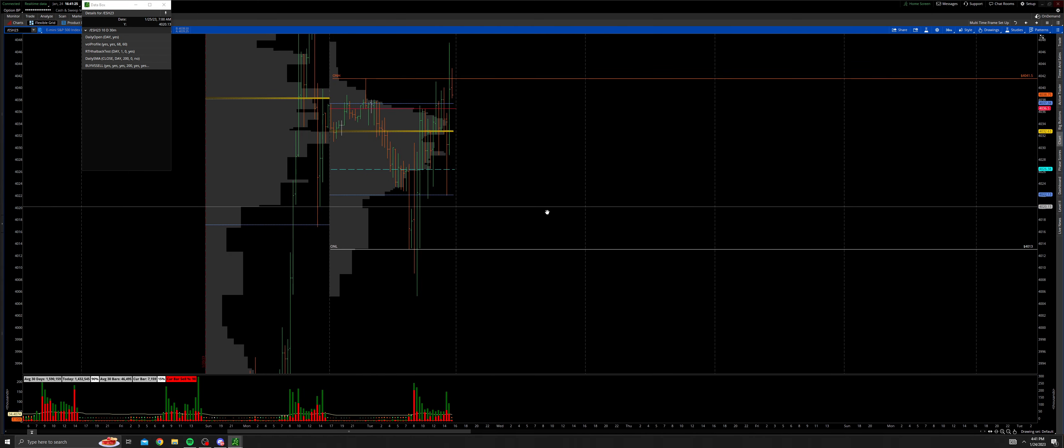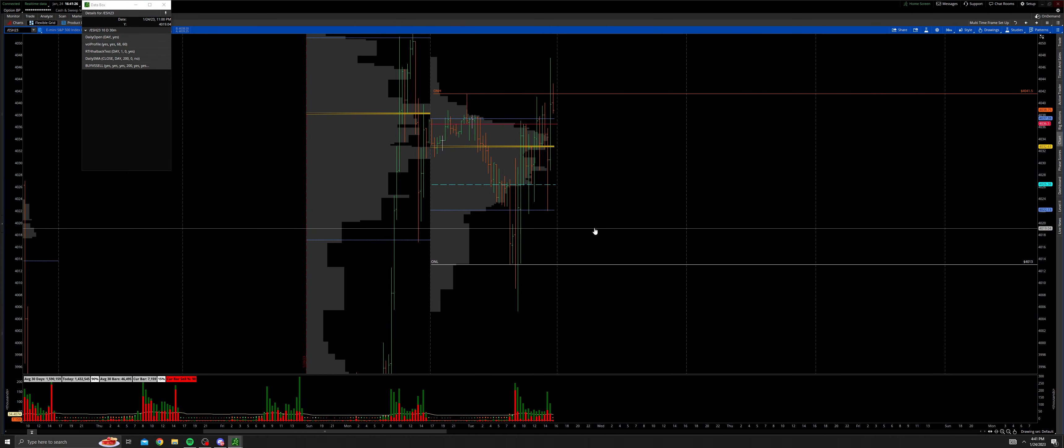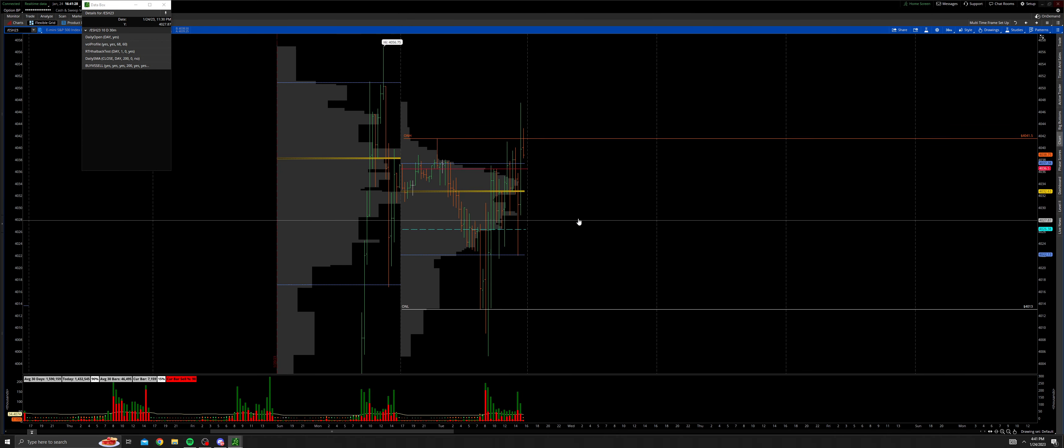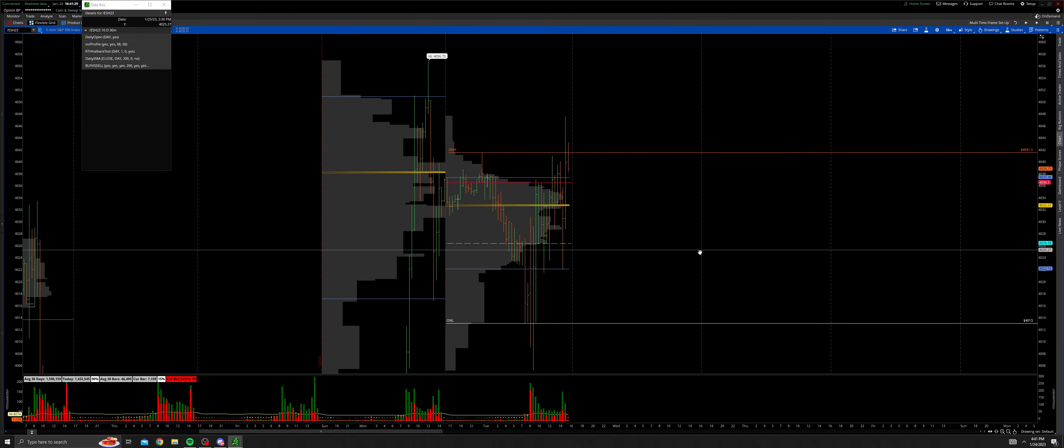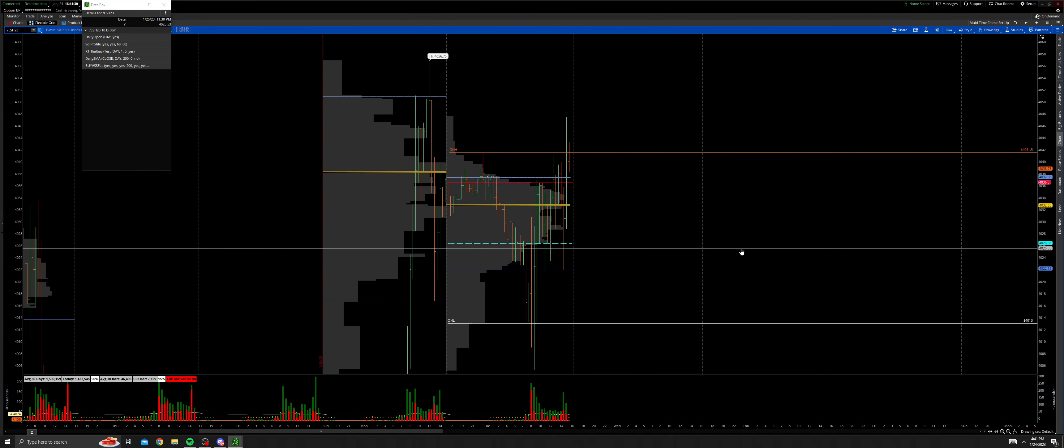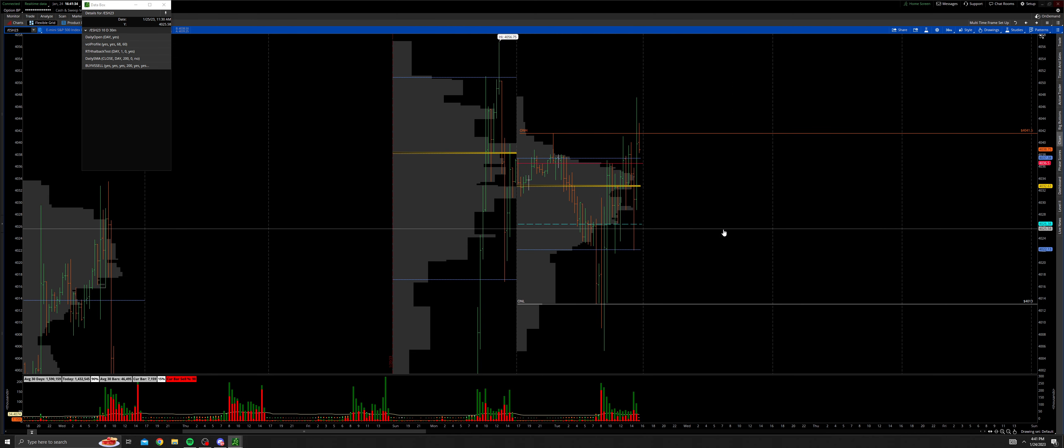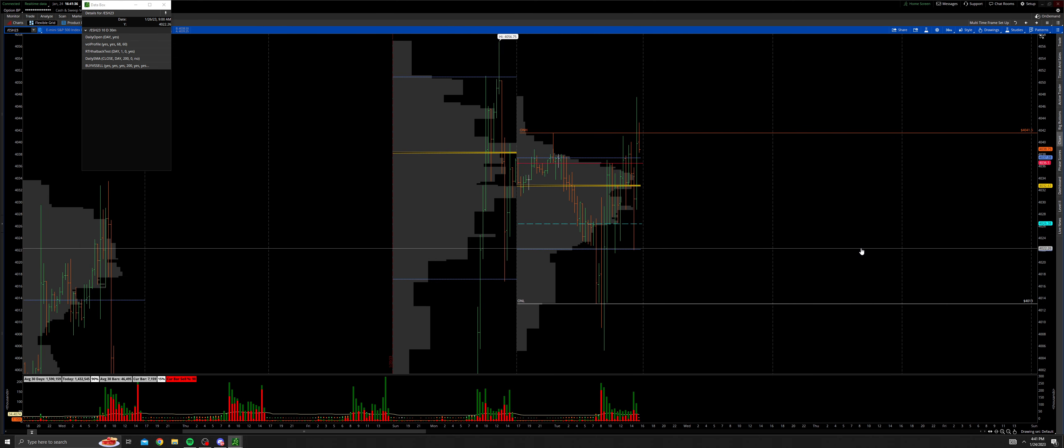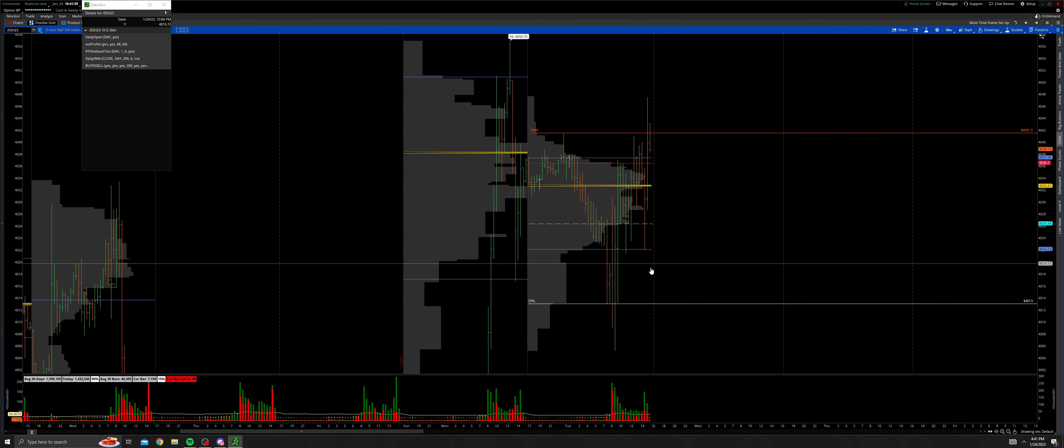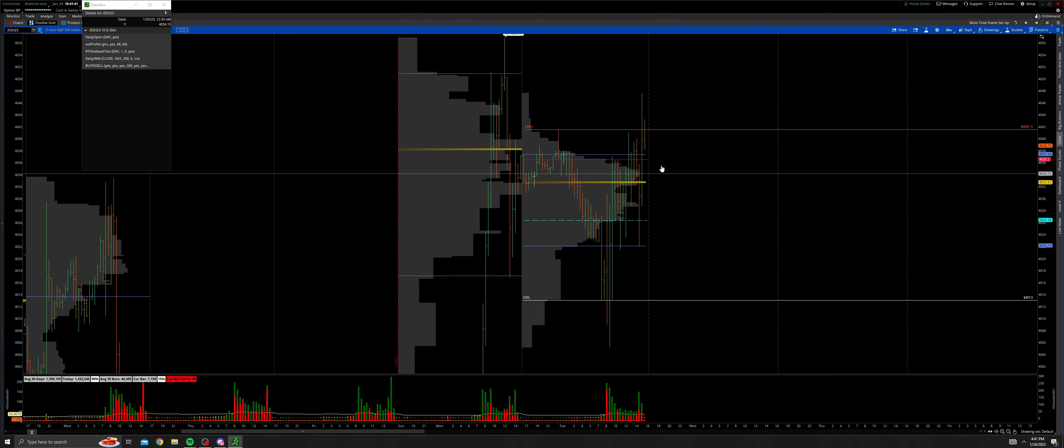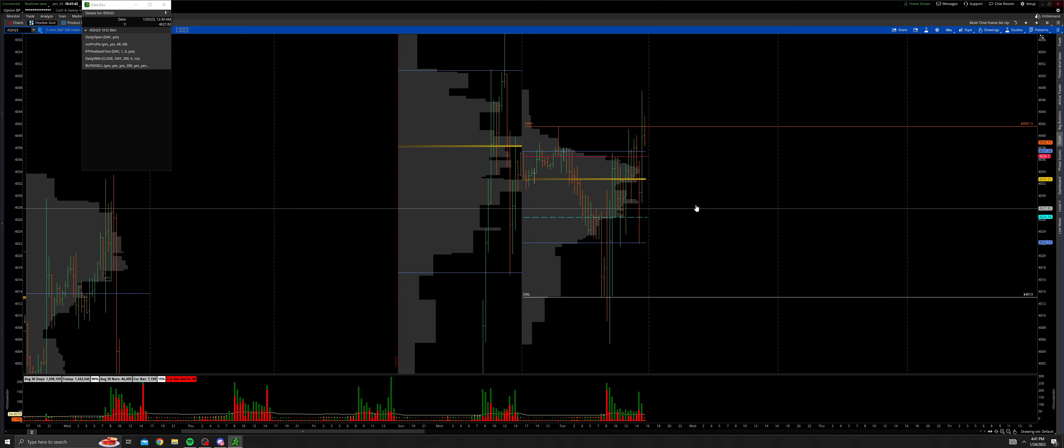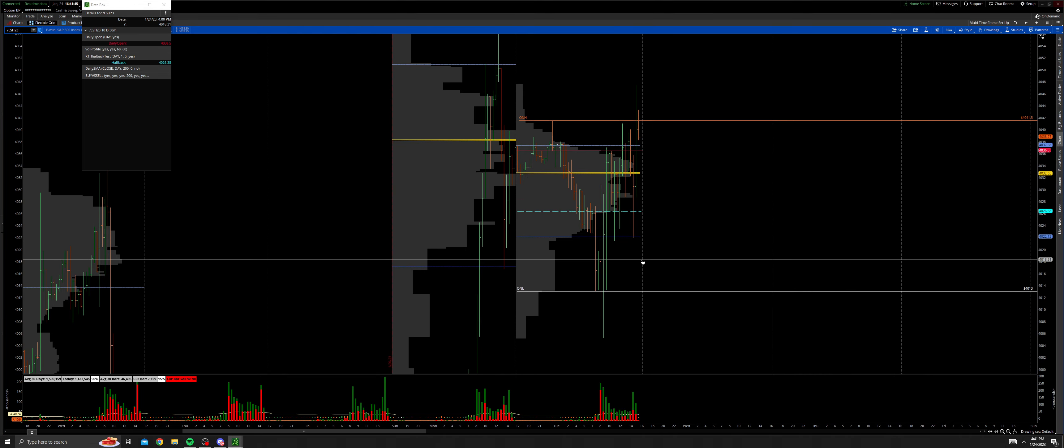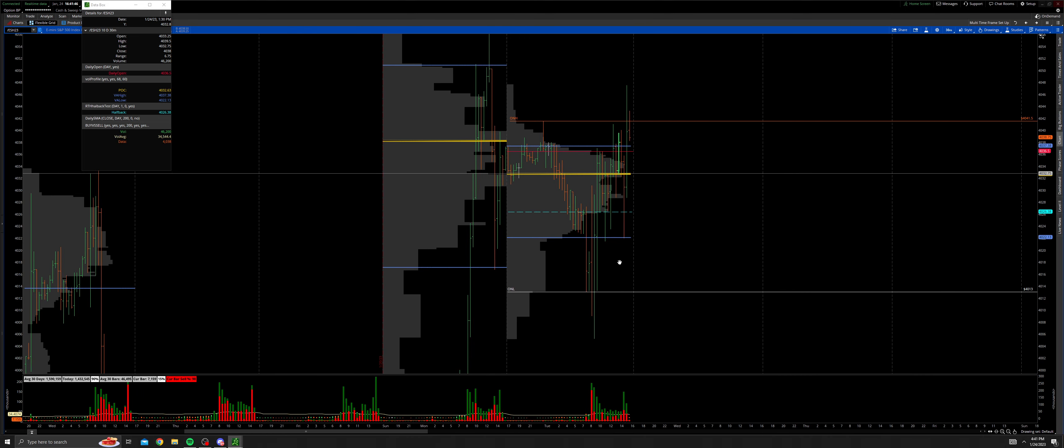Good evening everyone, hope you all had a wonderful day. We'll be looking at our S&P 500 futures contract, breaking down what occurred today. Not a lot to go over, kind of a lackluster day as it was an inside day. We're going to start off with what occurred during our intraday timeframe with the 30-minute chart.